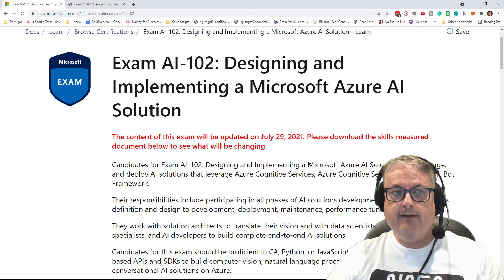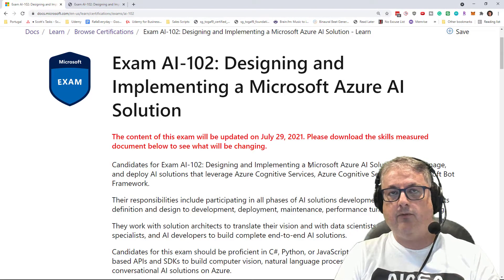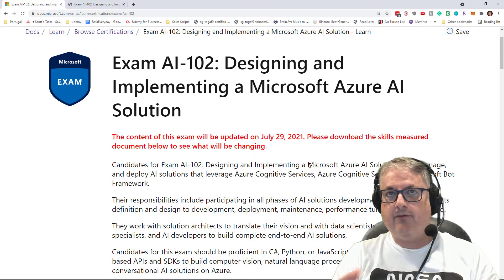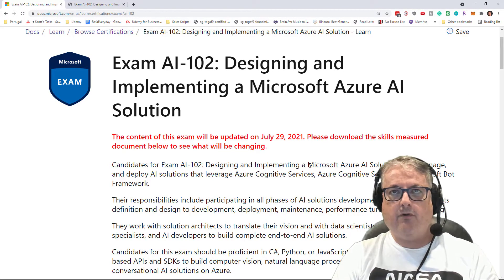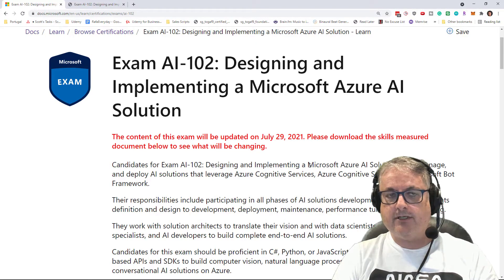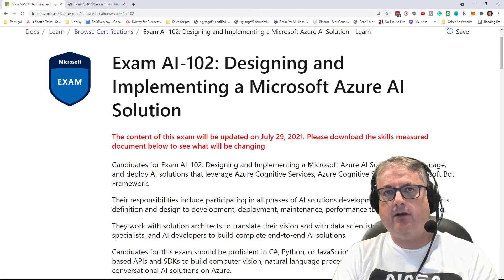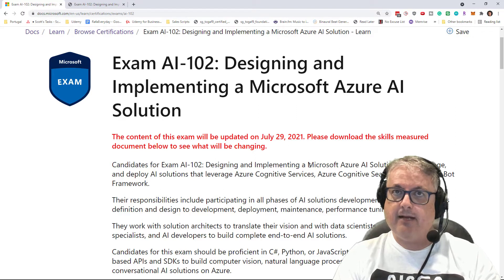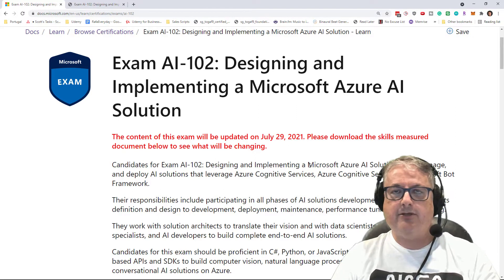This exam only went live in May of 2021, and so a three-month schedule for updates is not unusual for brand new Microsoft exams. As exams get older, they go a little longer between updates, but a three-month update is within the Microsoft range of updating exams.